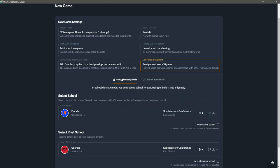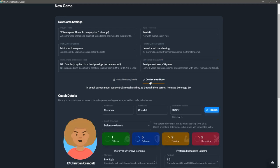Then you also have two modes. There's school dynasty mode where you control one school forever, trying to build it into a dynasty. Or you can have coach career mode, which is a lot more fun actually. Where you take on the role of the coach and you start a career. You can start your career wherever you want. If you want to take on one of the big schools like Ohio State, Georgia, Notre Dame, you can do that. Or you can start at the bottom with a small conference team, maybe with low prestige and try to build it into something.